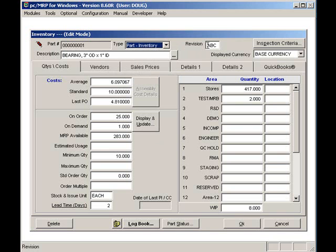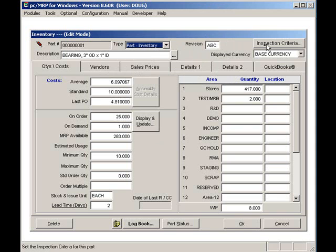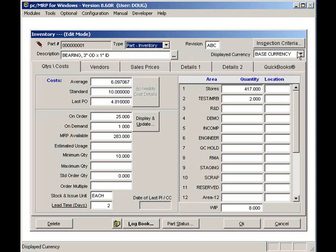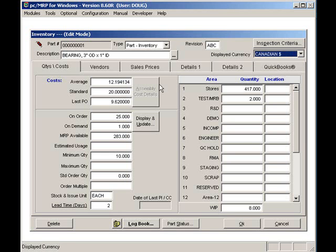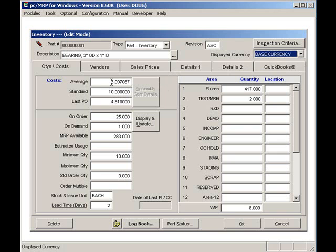The revision field can be either alpha or numeric characters. The optional Inspection Criteria button can be used to set up the inspection criteria for this part number. The optional Currency drop-down box can be used to display the cost and sale prices of this part number in alternate currencies.